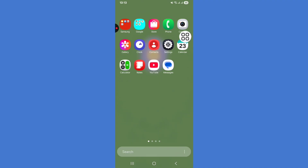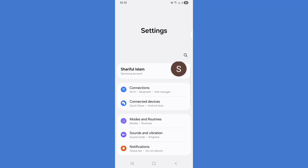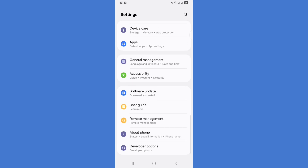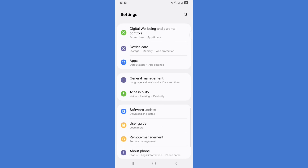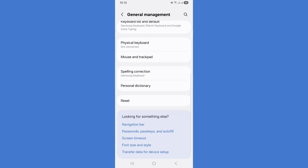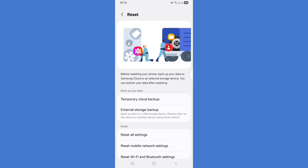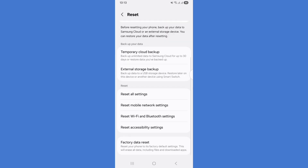First, open your Settings, then scroll down and tap on General Management, then scroll down and tap on Reset.